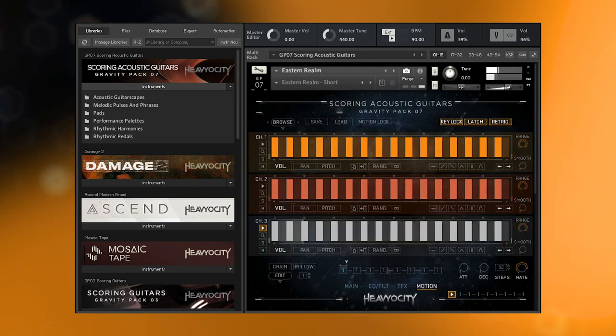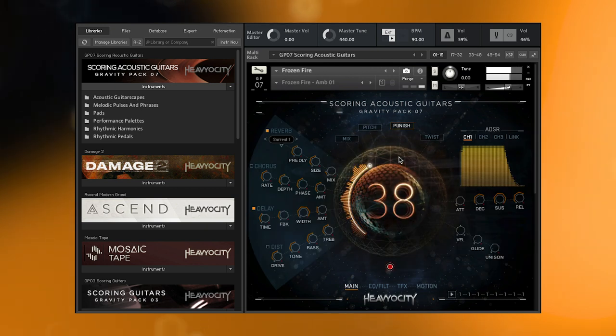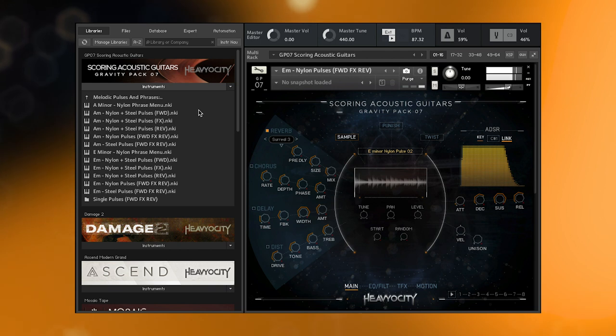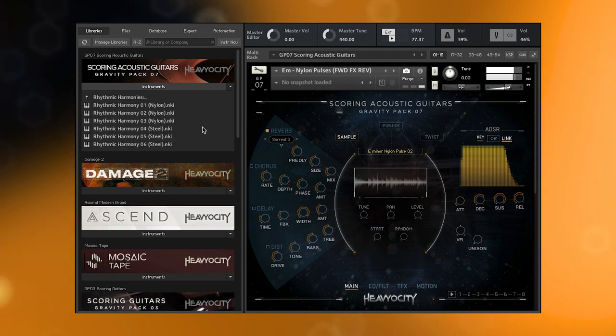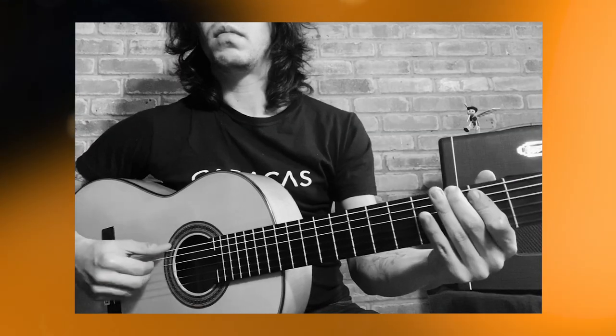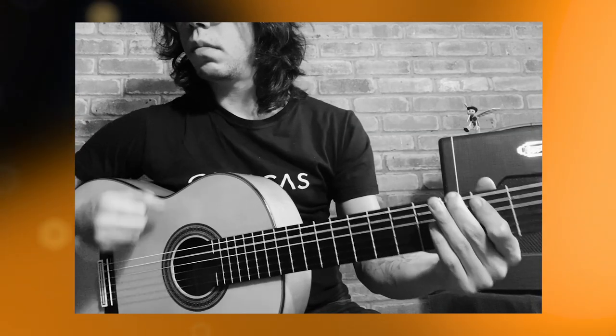Add to that a vast collection of looped and reversed acoustic phrases and pulses, and multi-sampled rhythmic drums and pedals, and Scoring Acoustic Guitars delivers over 2.8 gigabytes of pure nylon and steel string inspiration. Let's take a look at what's inside.